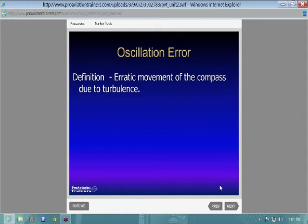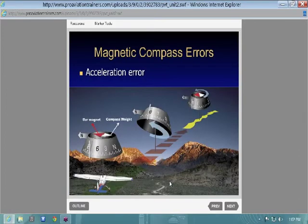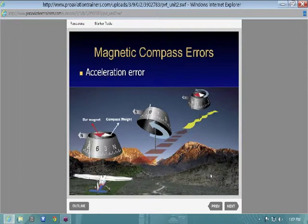Your oscillation error is just aircraft vibrations — you're getting some erratic movement of the compass due to turbulence. This is why we have a heading indicator, because our compass bounces around all over the place. My least favorite part of training for a private pilot was learning compass turns.